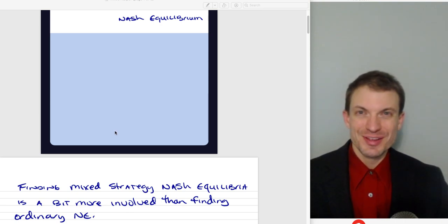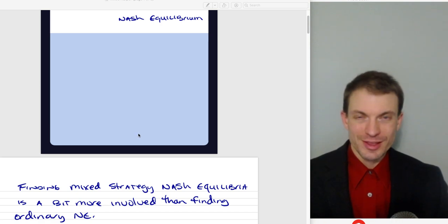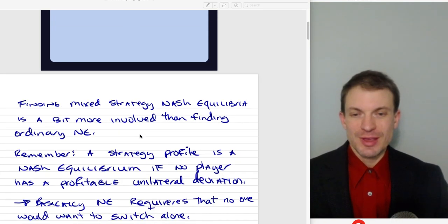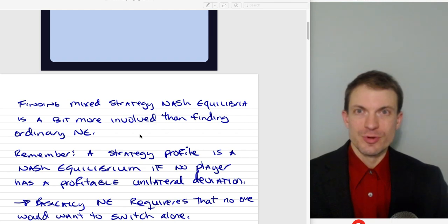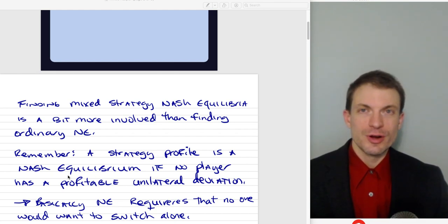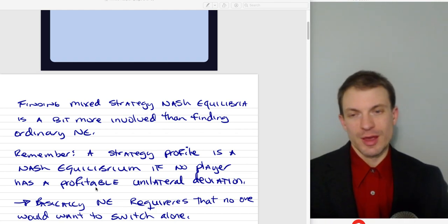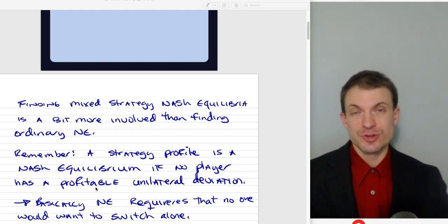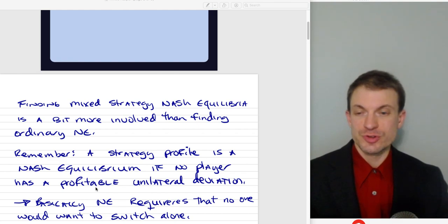Finding mixed strategy Nash Equilibria is going to be a little bit more involved than finding ordinary Nash Equilibria. We have the same definition for a Nash Equilibrium. Our definition for Nash Equilibrium is just that a strategy profile is a Nash Equilibrium if no player has a profitable unilateral deviation, which basically means if everybody's just doing what they're doing, no one wants to switch alone. No one wants to be the only one to switch their strategy.